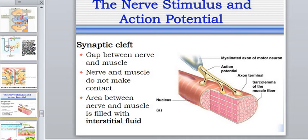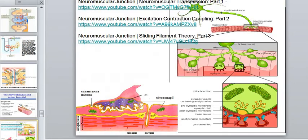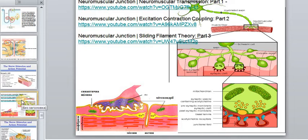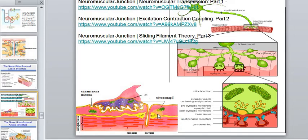Now that we have discussed all the structures of the muscle fiber, let's look at the mechanism of muscle contraction. Everything starts with an action potential that comes from the central nervous system along the nerve fiber. The point of contact between two tissues is called the neuromuscular junction, or neuromuscular synapse. The structure has a presynaptic membrane, a postsynaptic membrane, and a synaptic space.